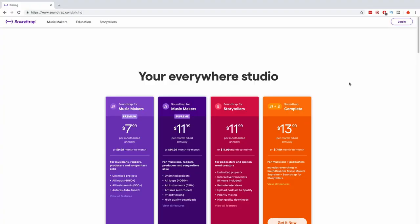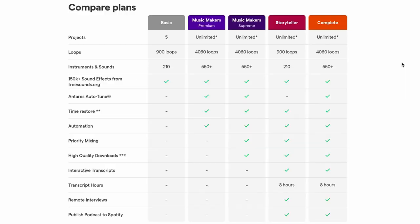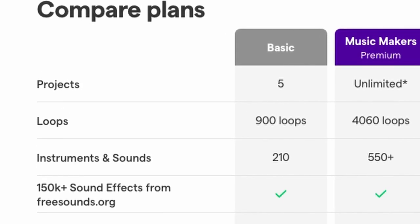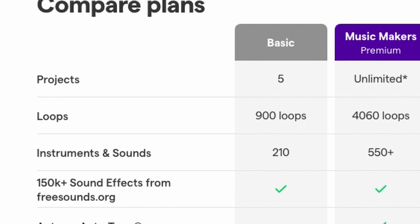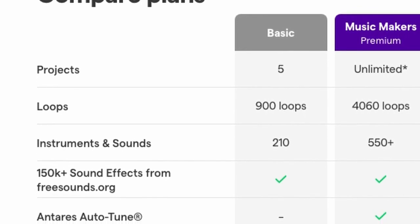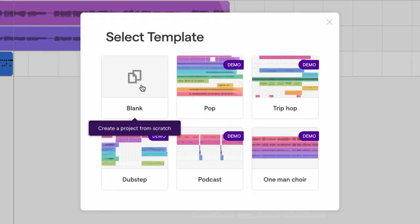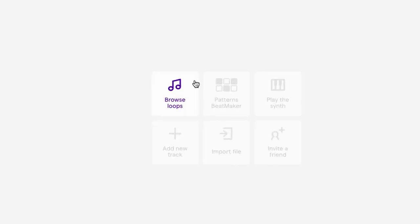But it must come at a price. So this is the catch — there is a free plan where you can do five projects, that's it. You get access to 900 loops and 210 instruments, so the instruments and sounds are limited.